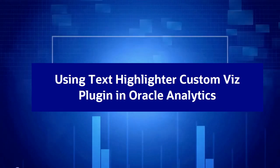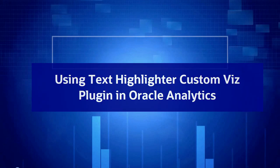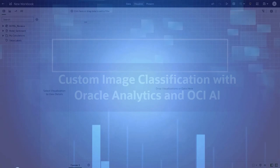Hello, in this video let's look at a text highlighter custom visualization plugin that allows you to highlight specific portions of the text within your data.